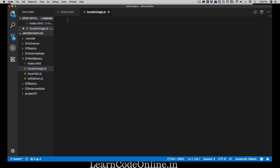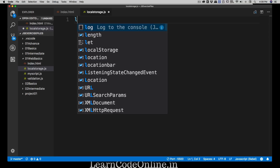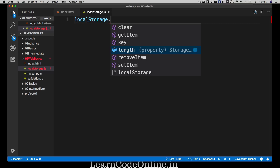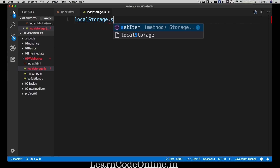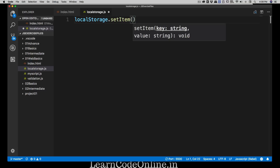Just like we access document dot body, we have another variable which is localStorage. If you put a dot after it, you can see it doesn't have many methods — just length, key, getItem, clear, removeItem, and setItem. That's pretty much all we need. The first thing: how do we add an element to local storage? We use setItem — it's a key-value pair like a dictionary. You add a key and then a value.